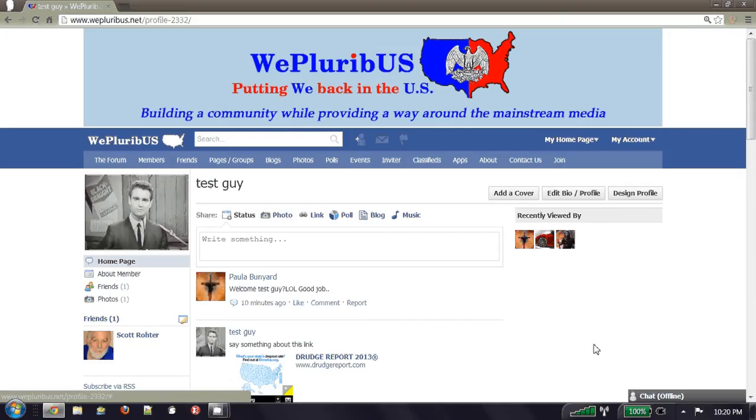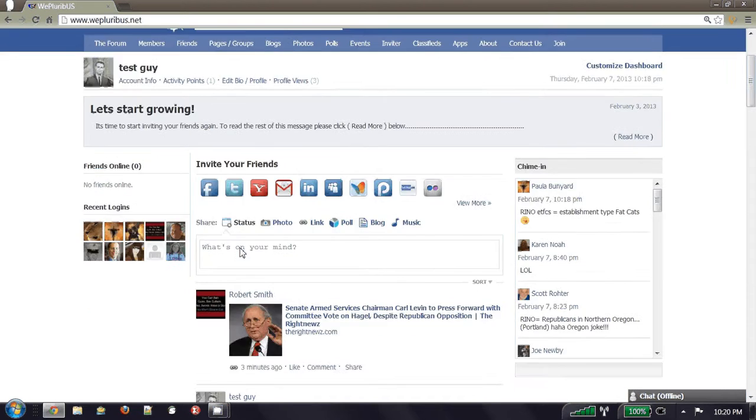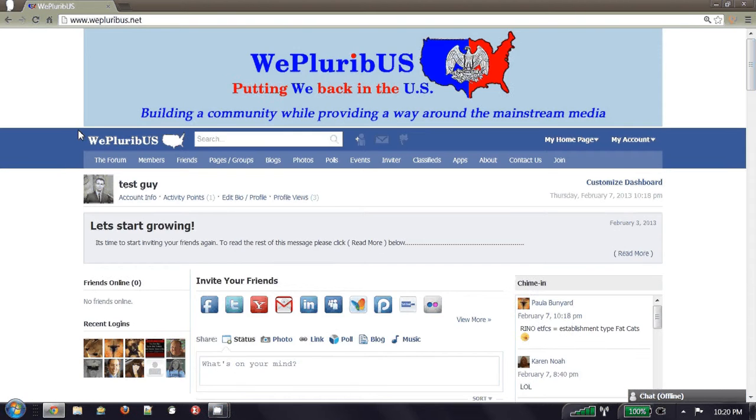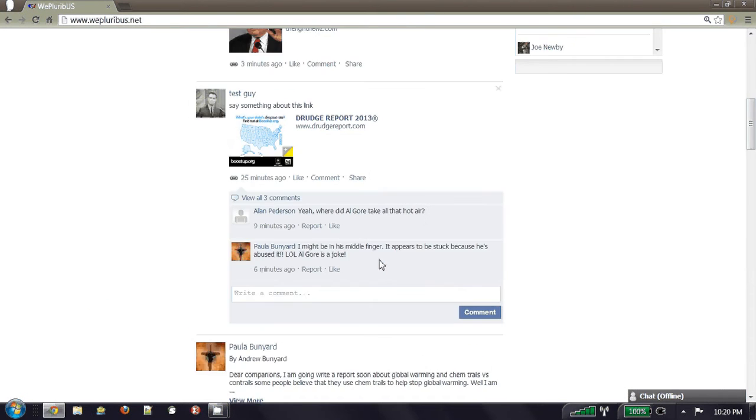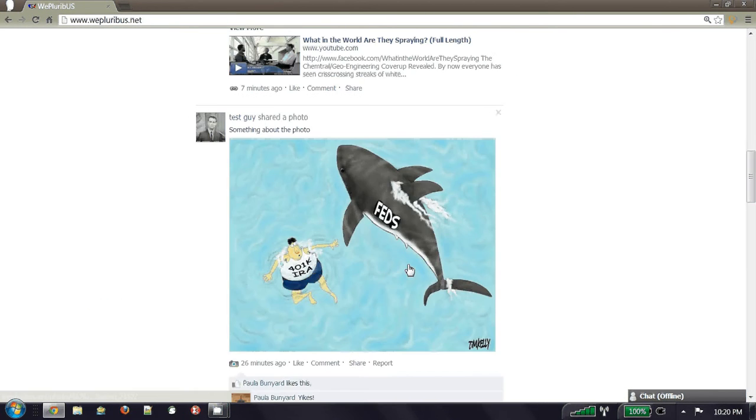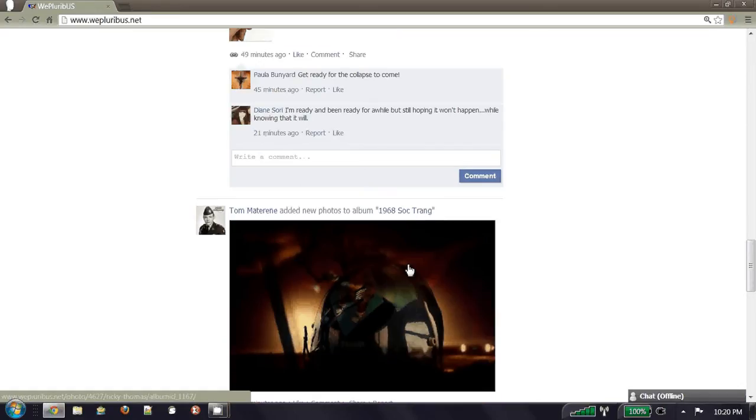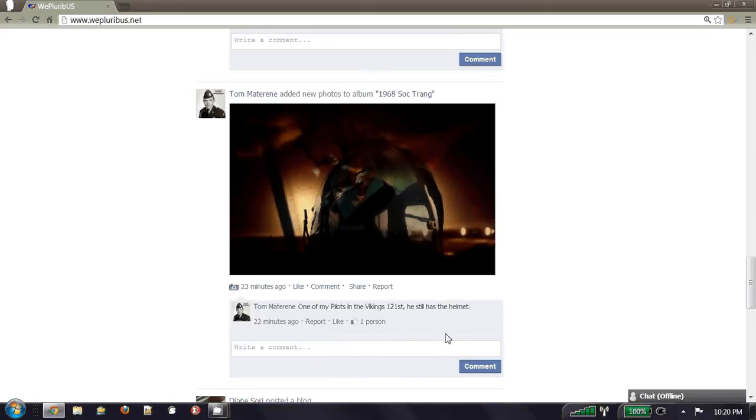When you first log in, you're going to be looking at the forum, which is a shared space where everyone who's a member of WePluribUS, all their posts are showing up here and we can see what those are. Just like Facebook, we can like or make a comment on it.